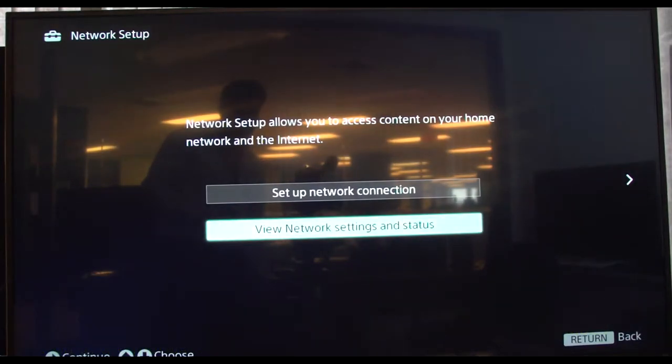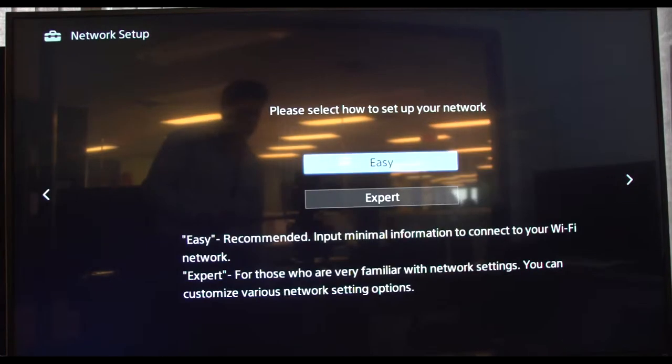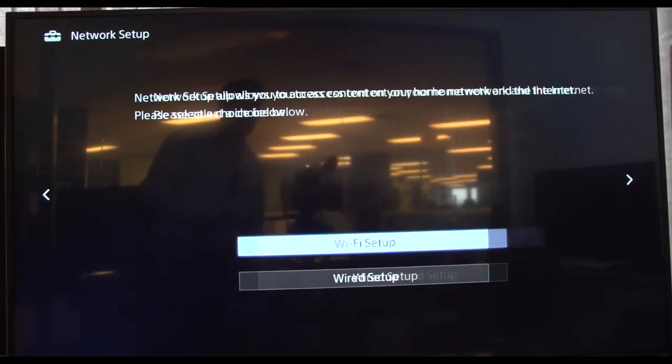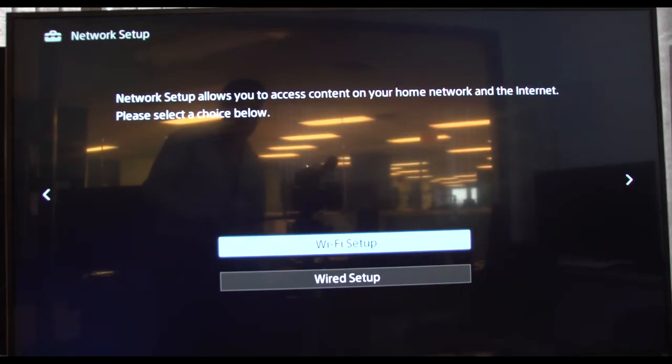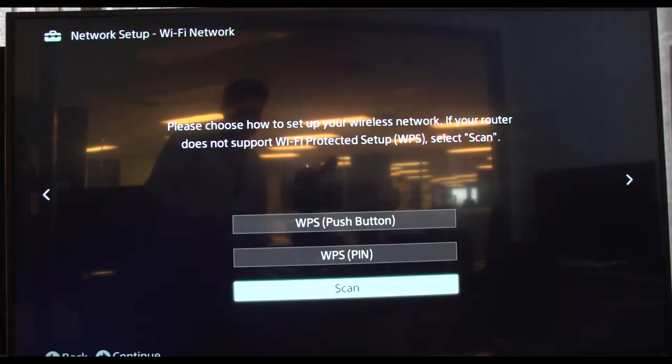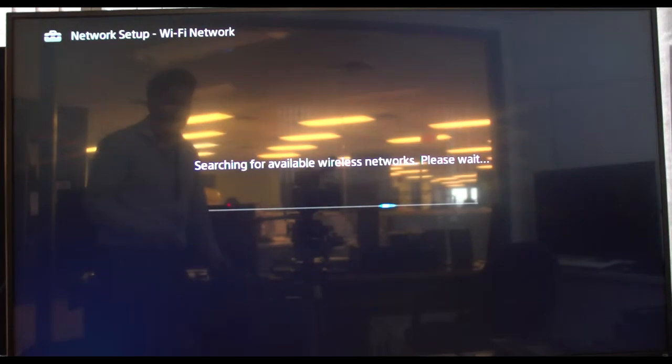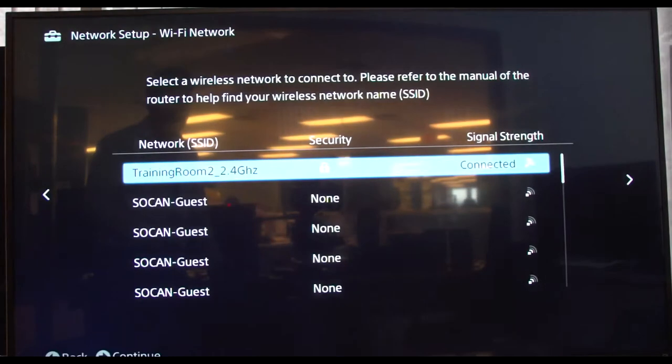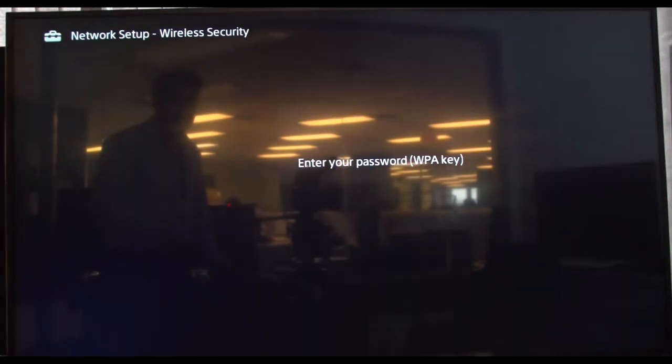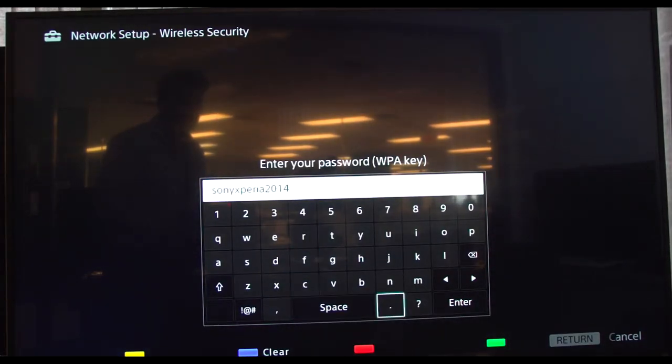Arrow left, back to setup network connection. Go to expert, WiFi setup, scan, choose the ID.